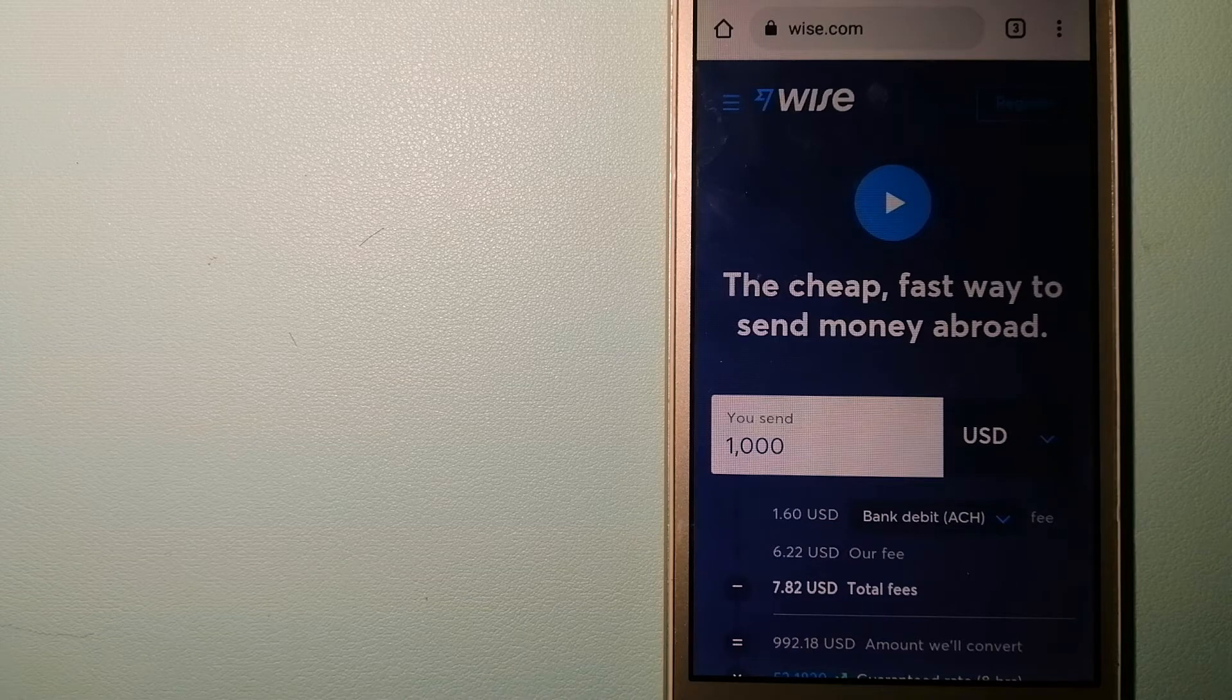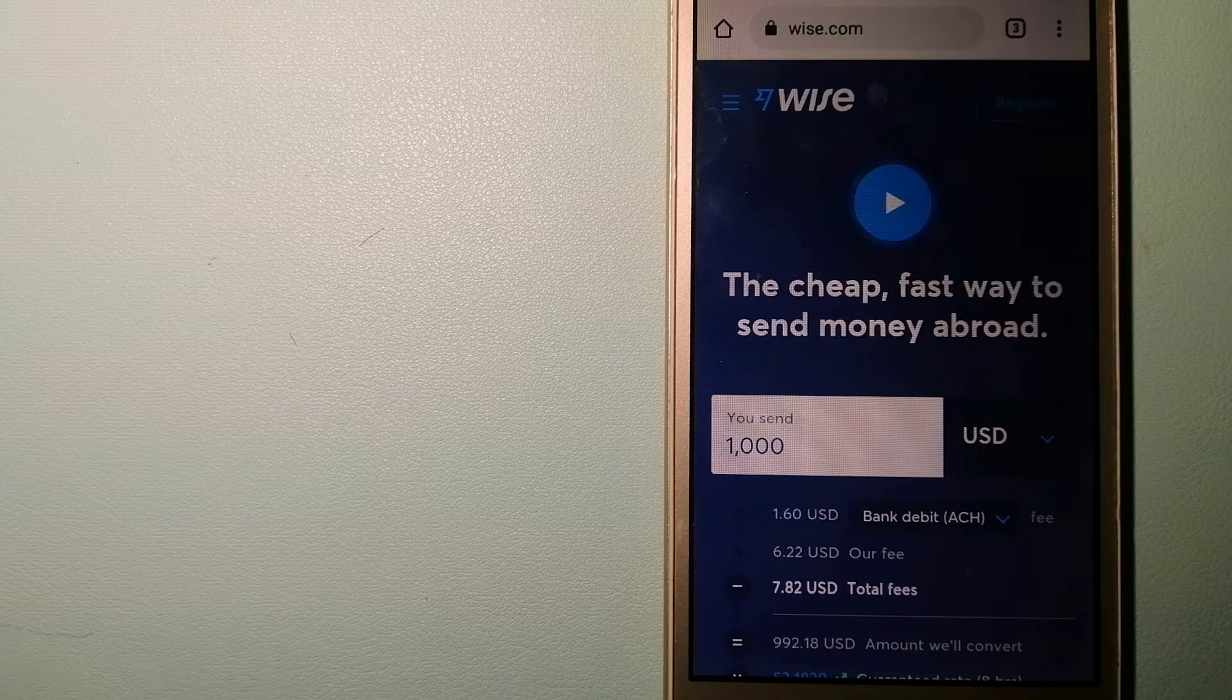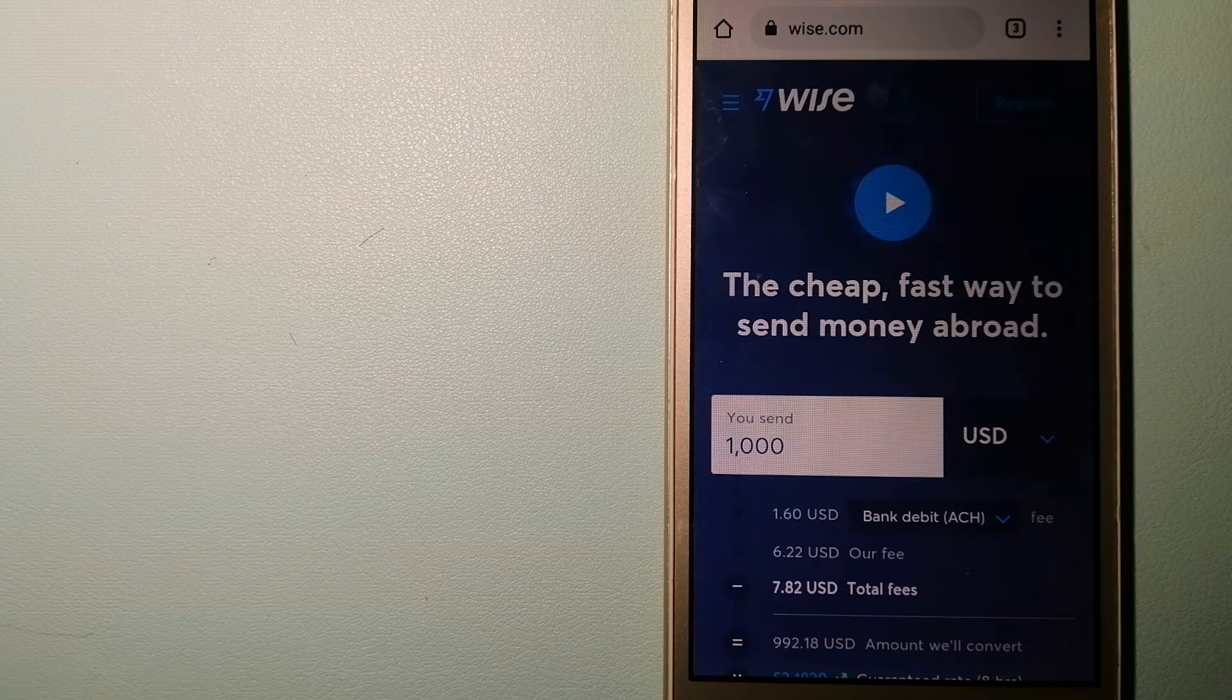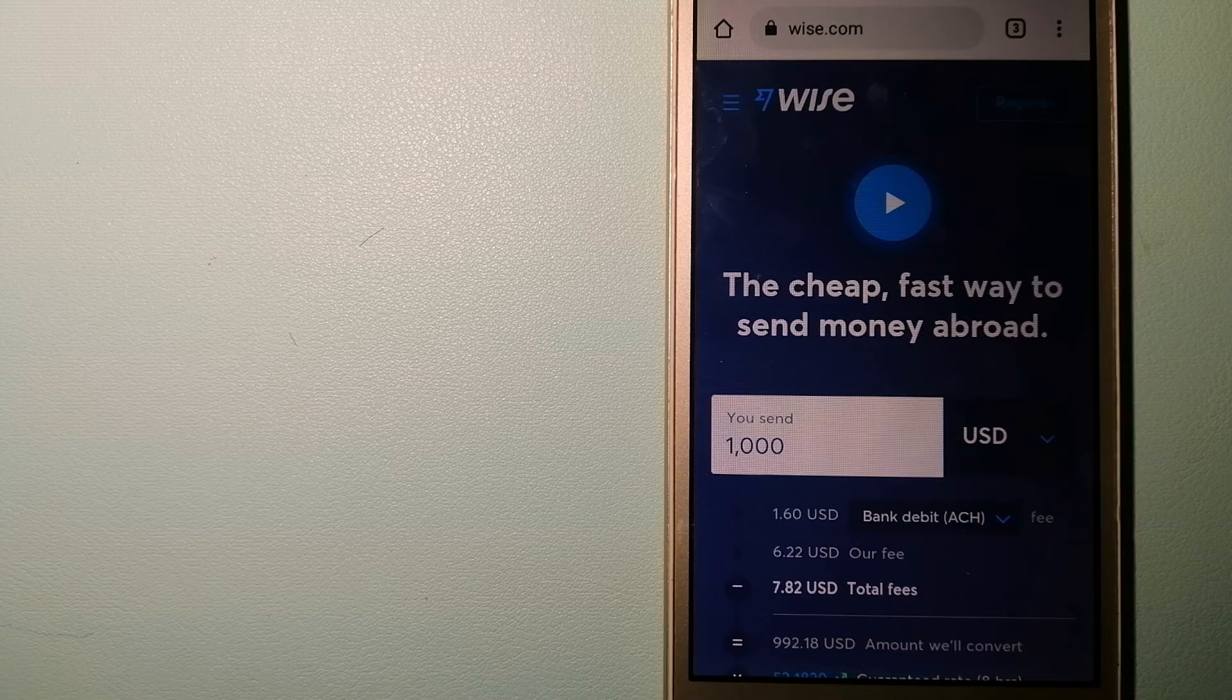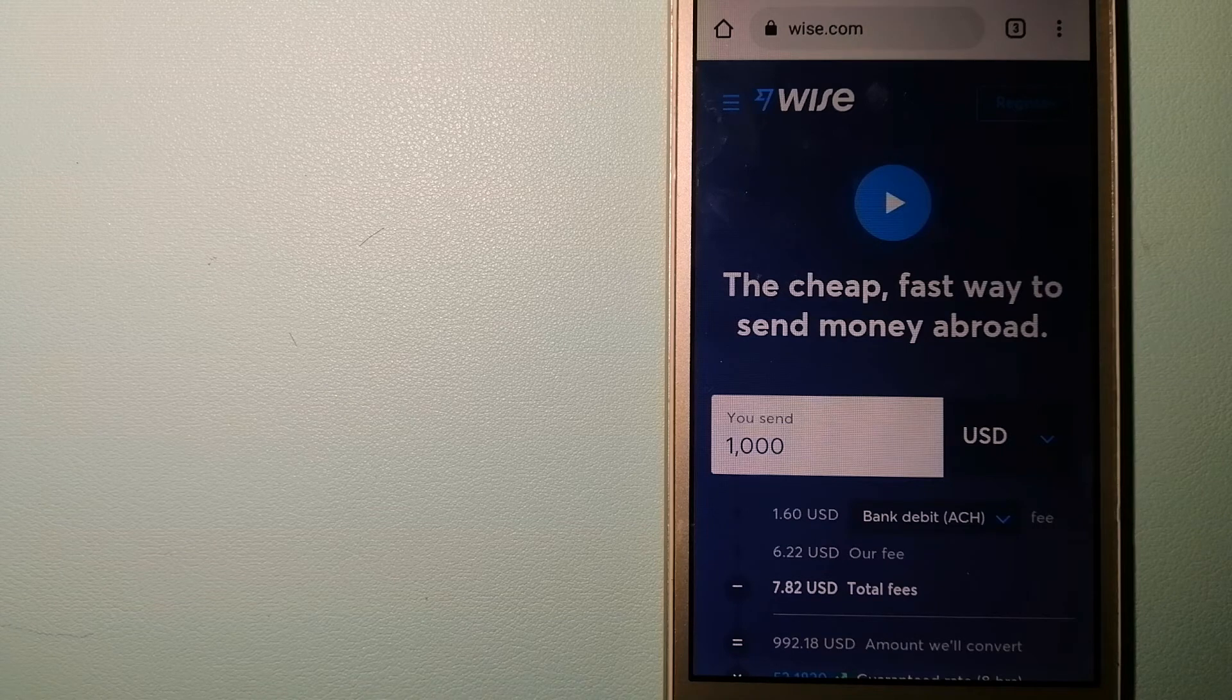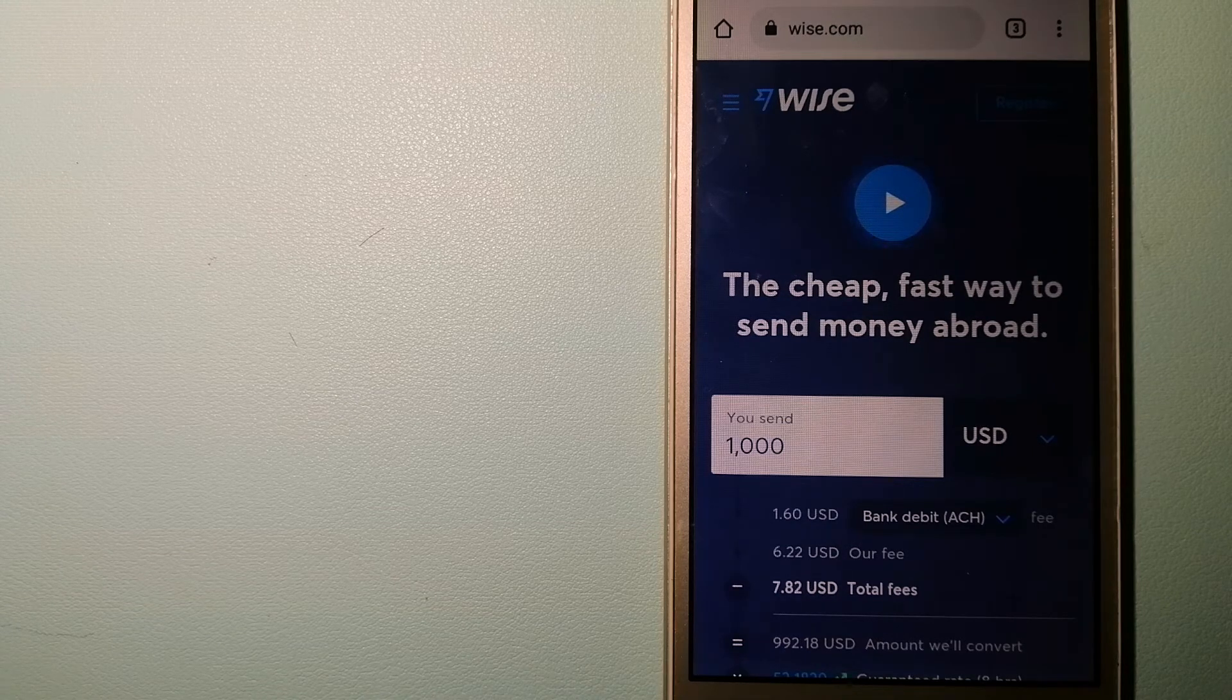Using Wise is as simple as sending money from A to B, but behind their app and website is a complex engine of currencies that is being designed, built, and powered by their talented teams in cities around the world. And to know more about Wise, just check the video description.